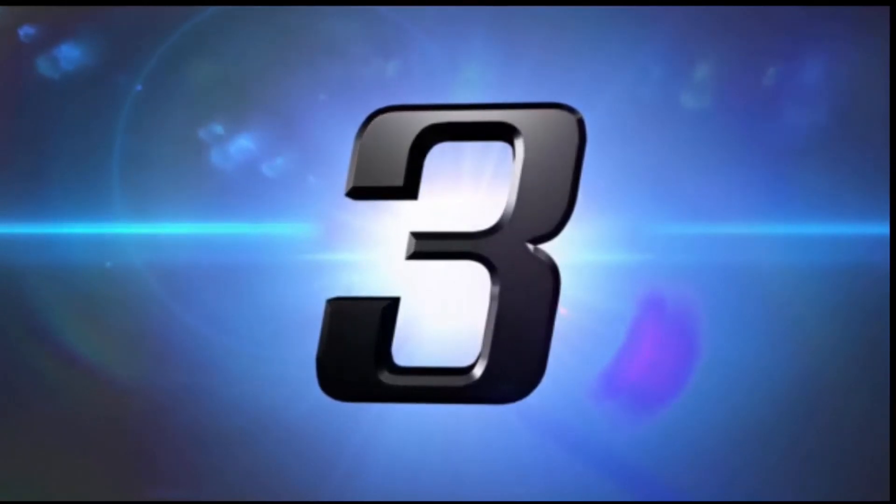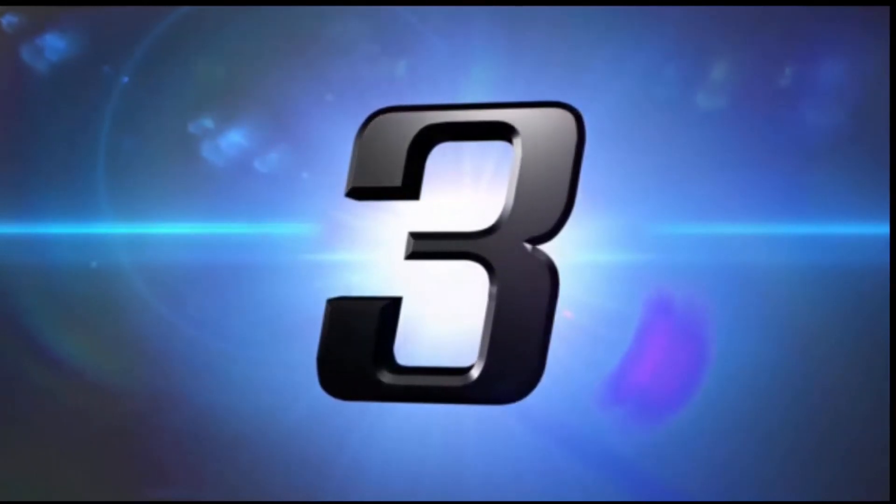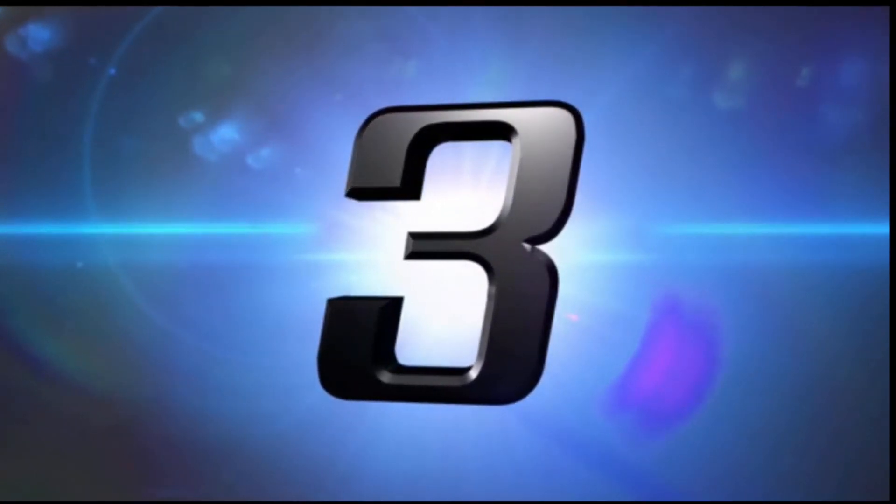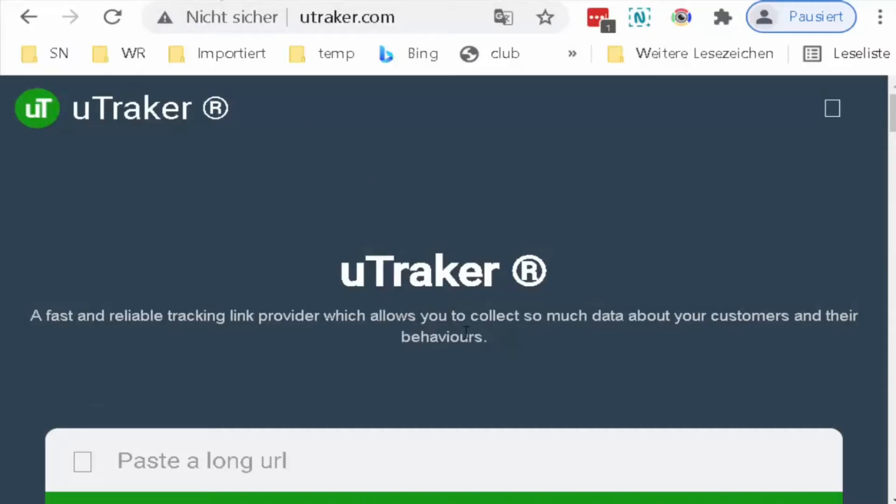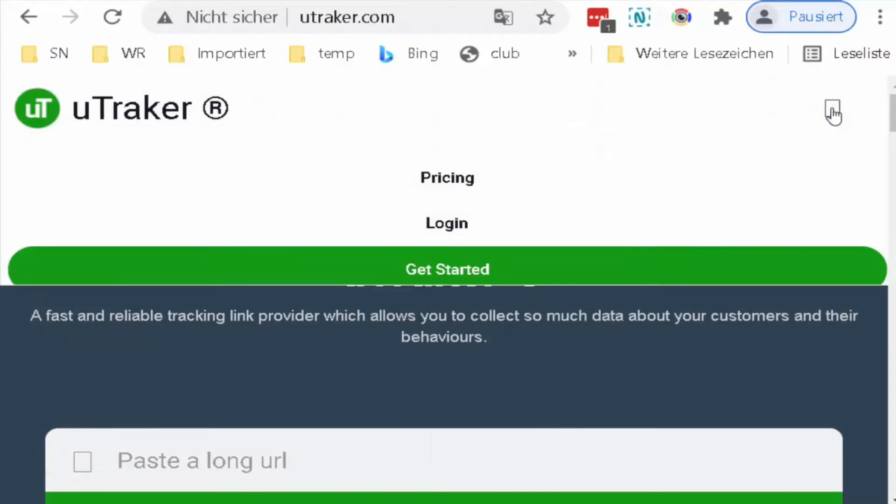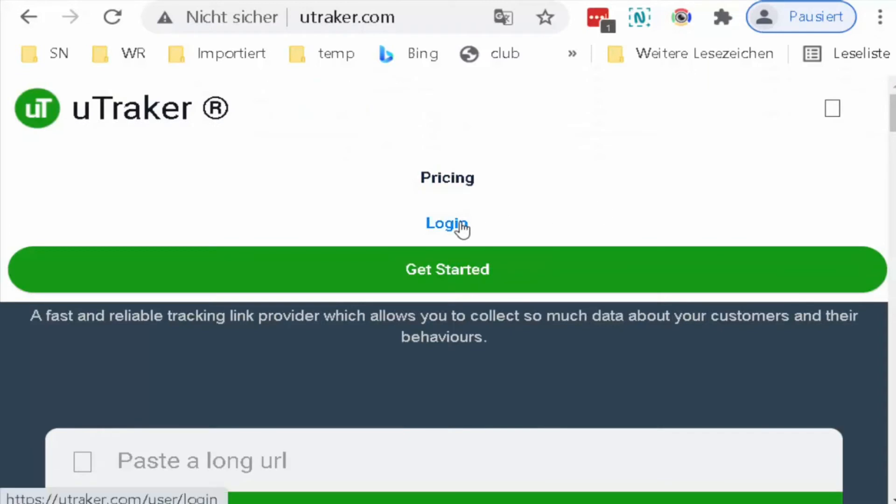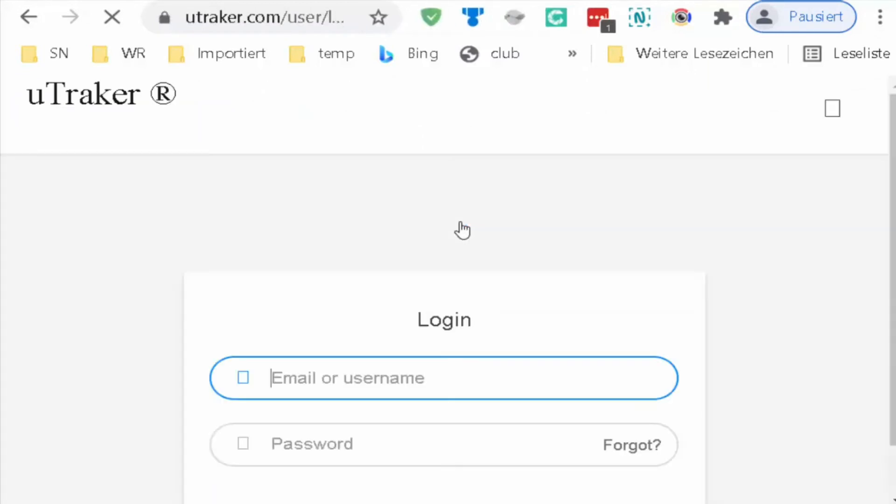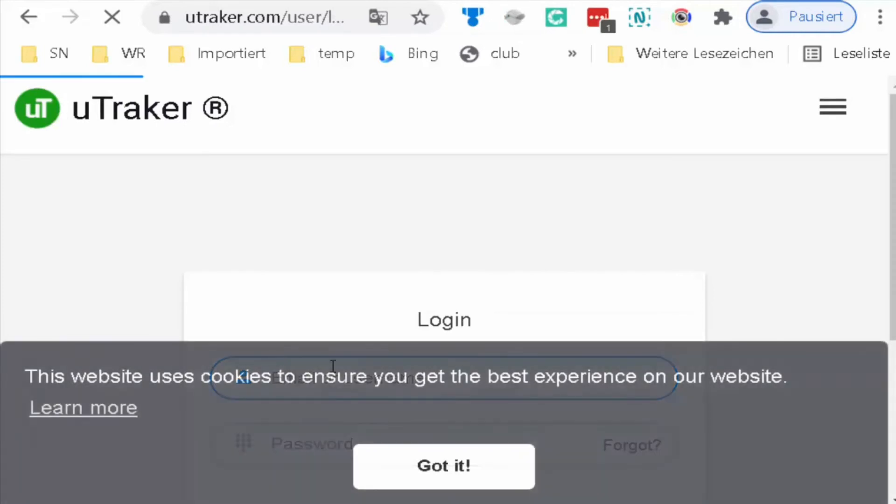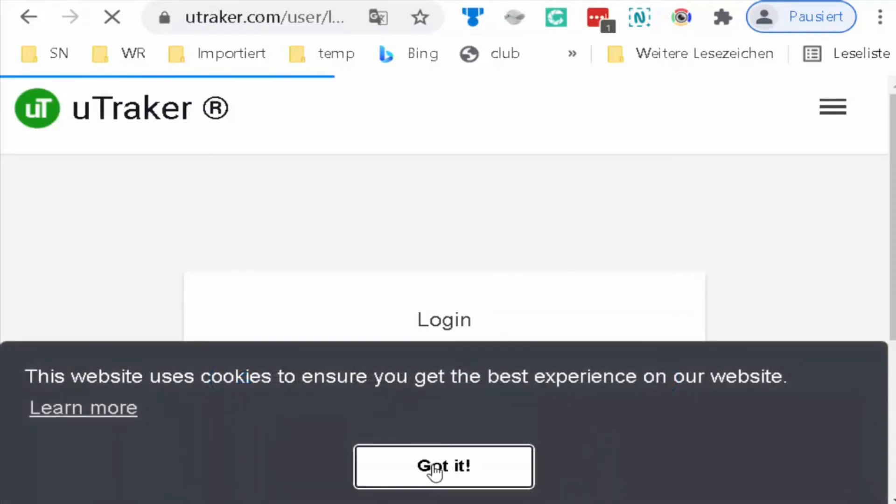The method number three is uTraker. It's unlimited for 500 links, but you can register a new account with new emails and a new VPN. I will log in with my registered account.